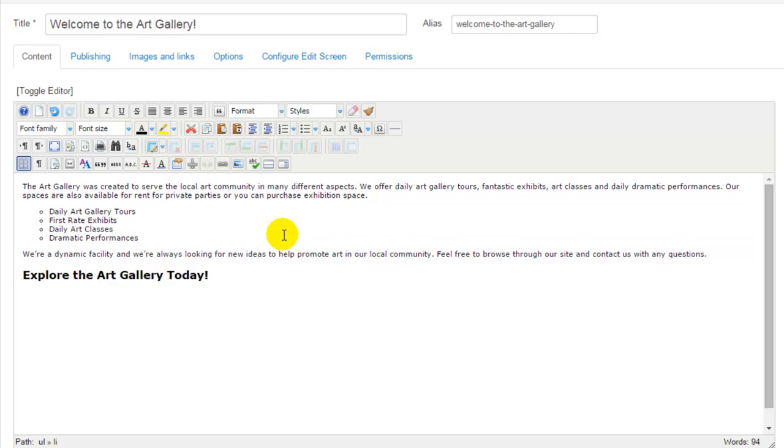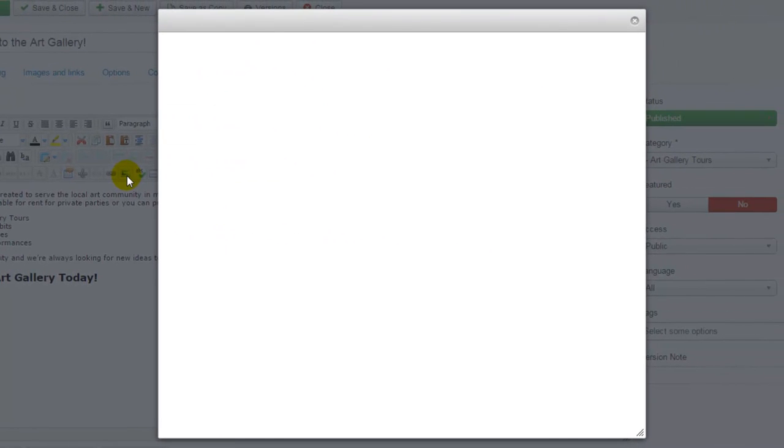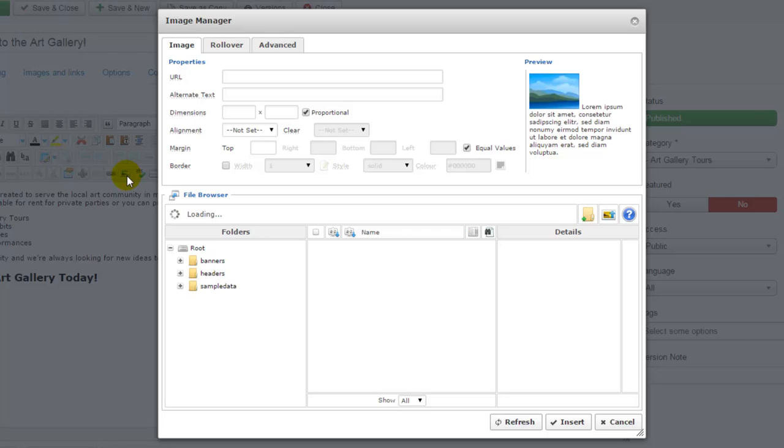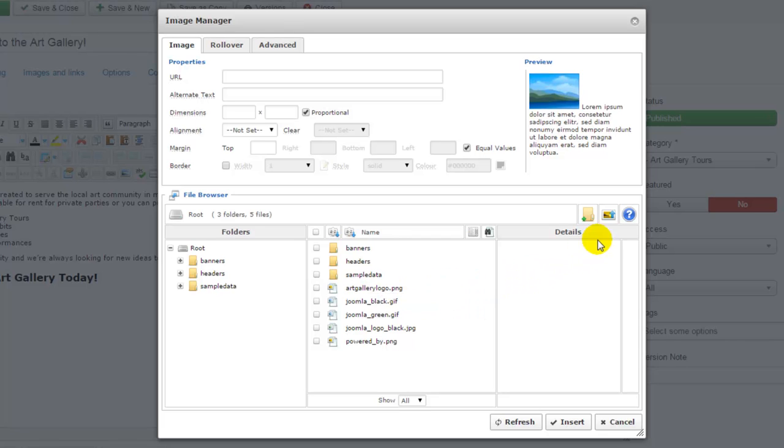The next thing I'll do is insert an image into this article, which is always very popular. Let's put our cursor where we want the image to appear, and I'll click on the small picture frame icon within the JCE editor. This will expand the image manager, which is part of the JCE. This contains images that are already uploaded to my Joomla site. This image, the art gallery logo for example, we uploaded in a previous tutorial. The other images that are listed here were part of the sample dataset.